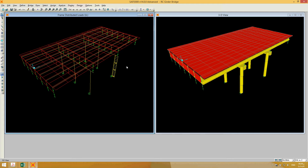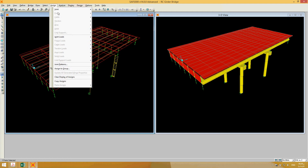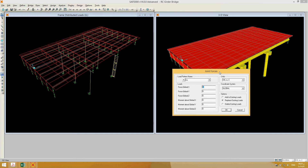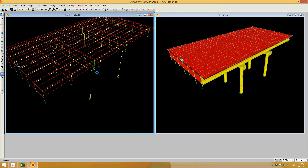Similarly, to apply a vertical or horizontal load — for example a wind load from a post or sign board — select a joint, go to Assign > Joint > Joint Loads > Forces. Define the load type, keep it in the live load pattern, and give the value in the X direction — say 10 kN for positive X or minus 10 kN for negative X. Click OK and you can see the force applied at the joint.